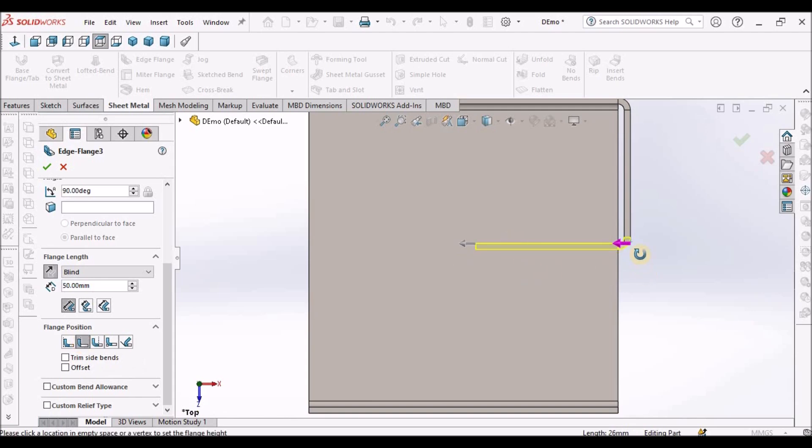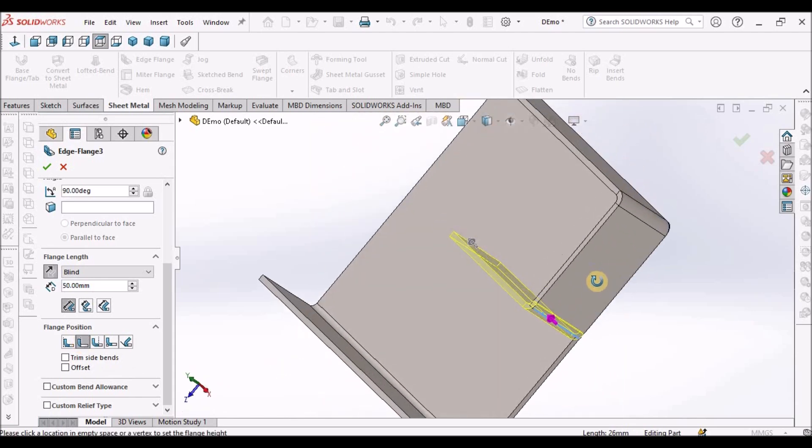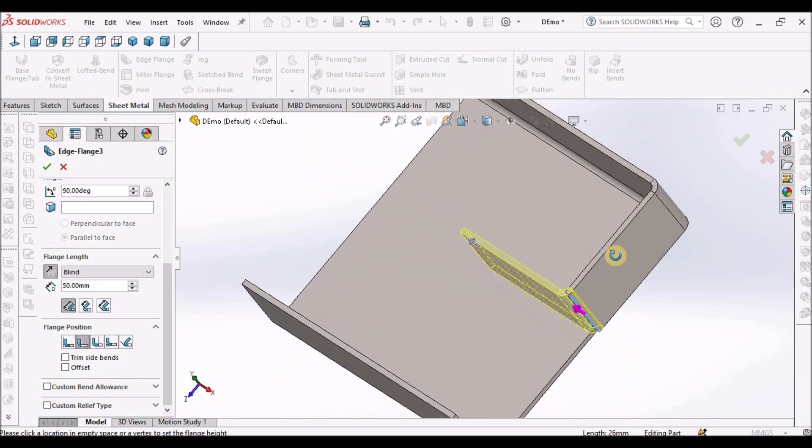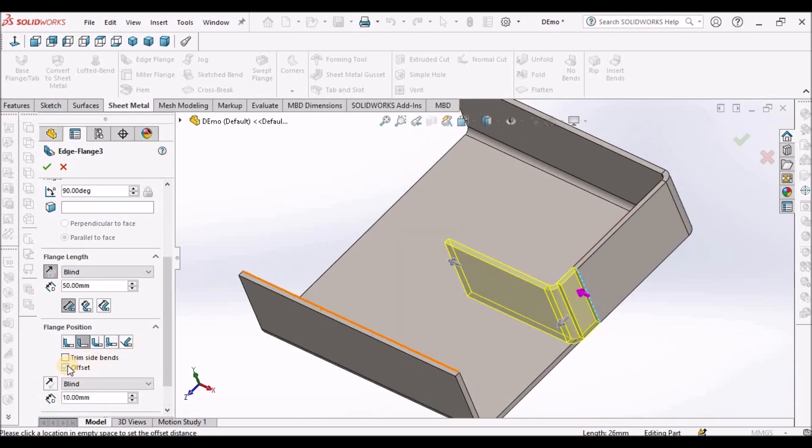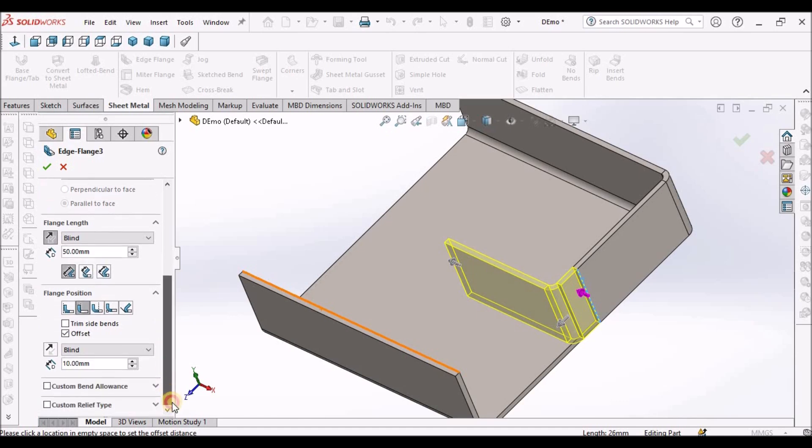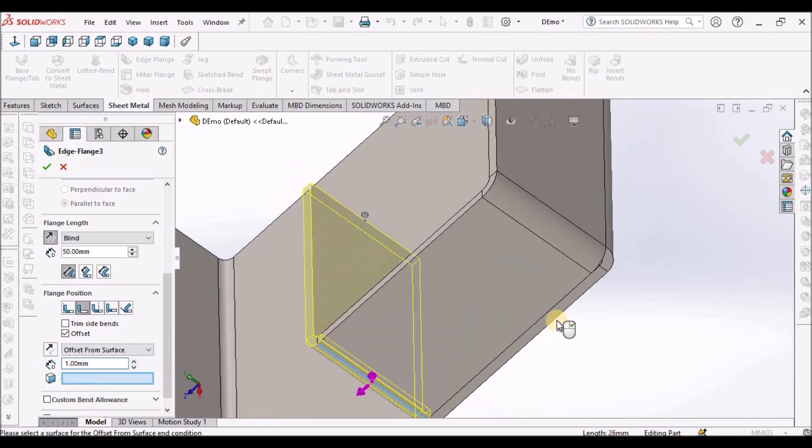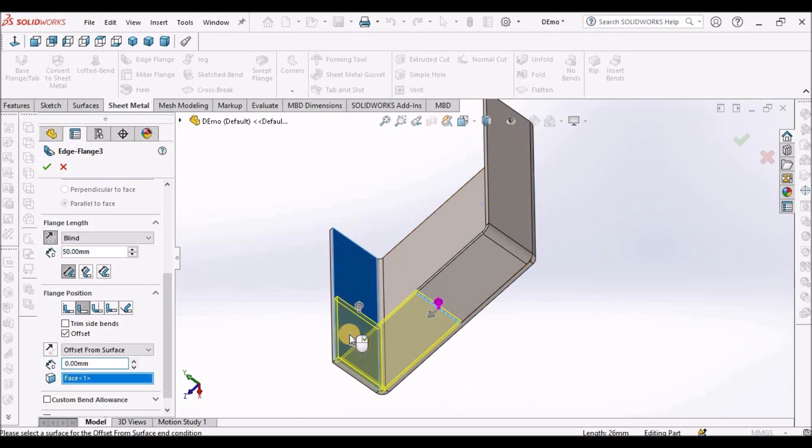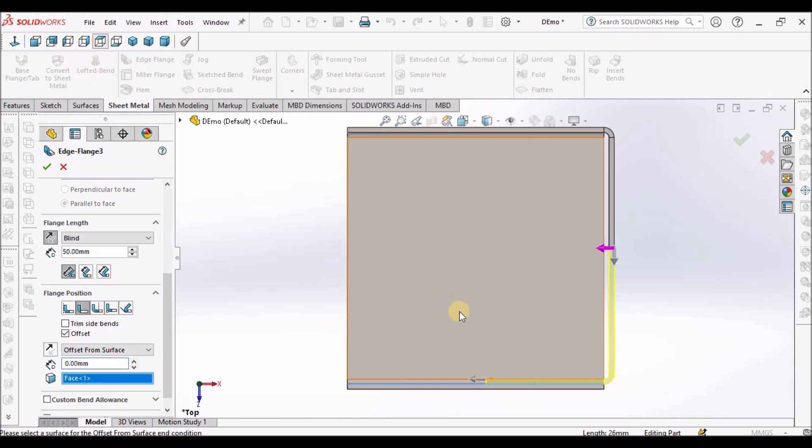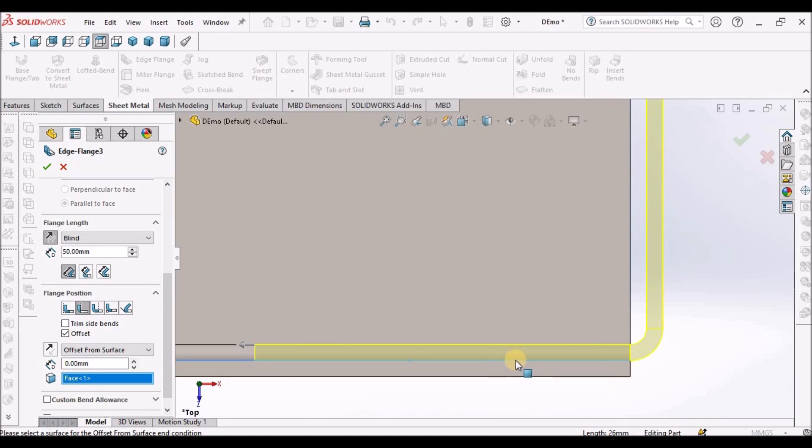Select the offset option, and here we have to select offset from surface. It is exactly merging to the edge. When I say okay, it throws an error.